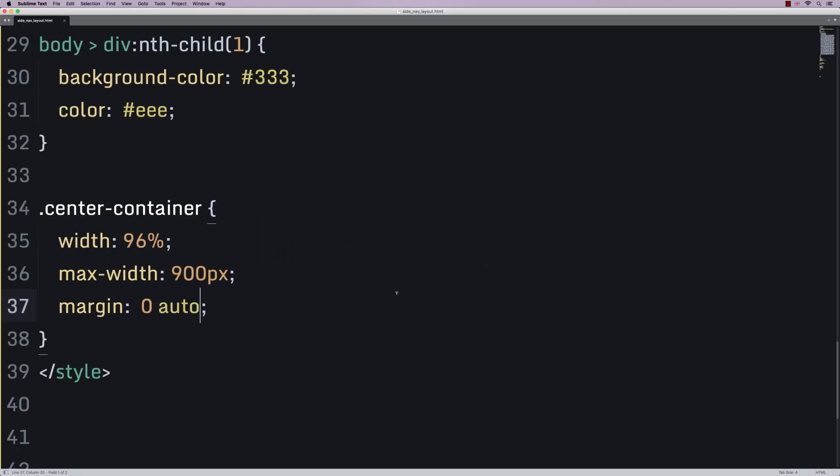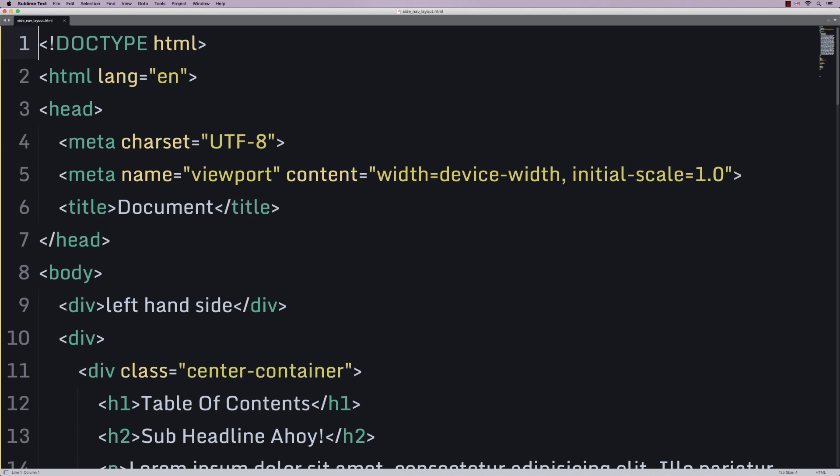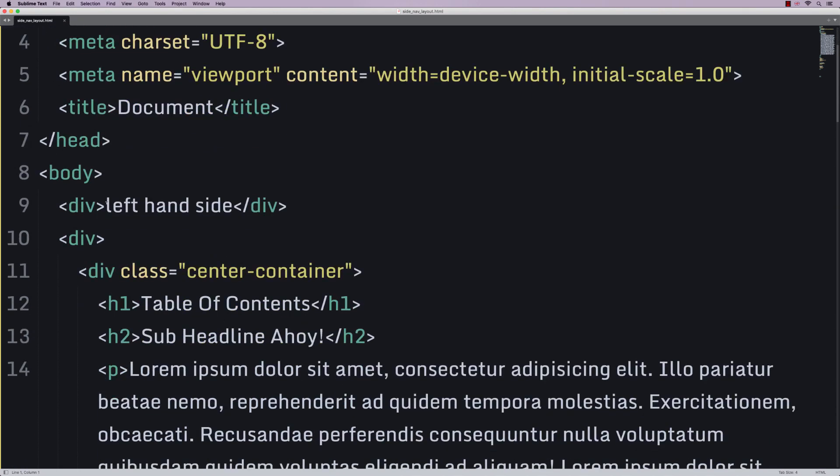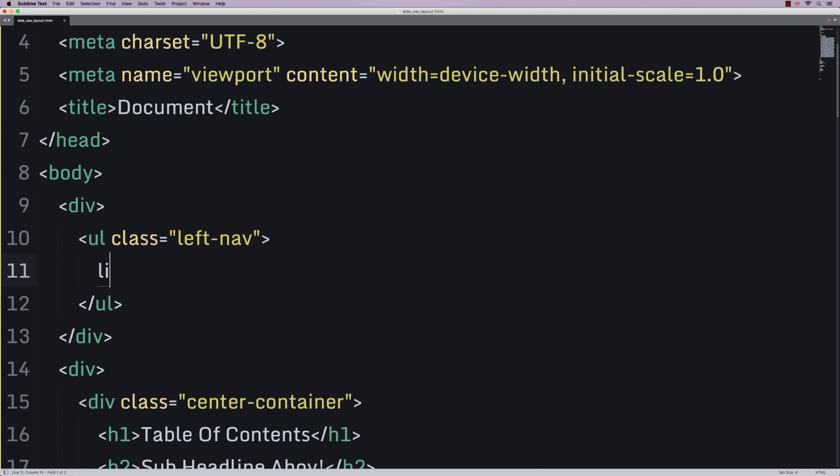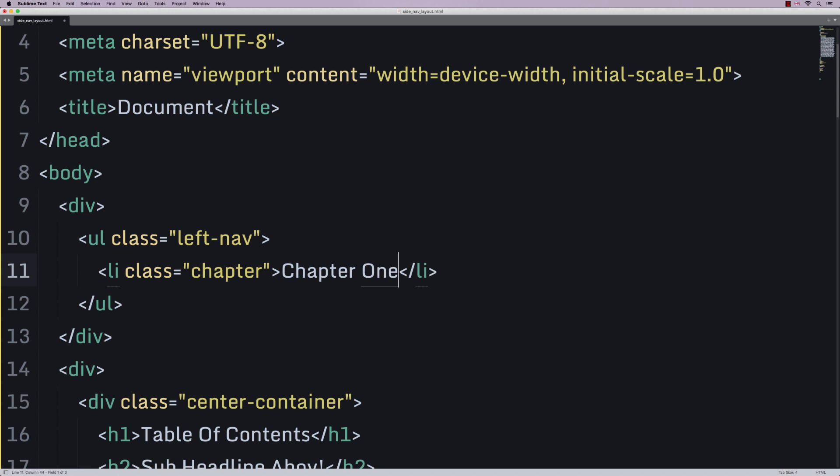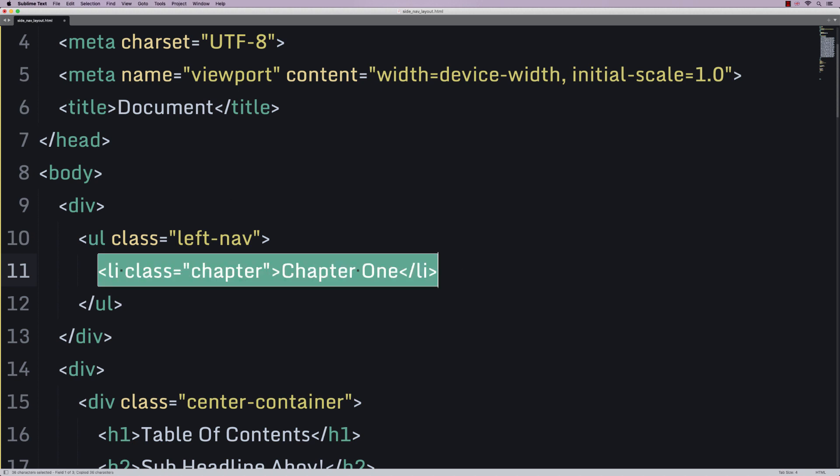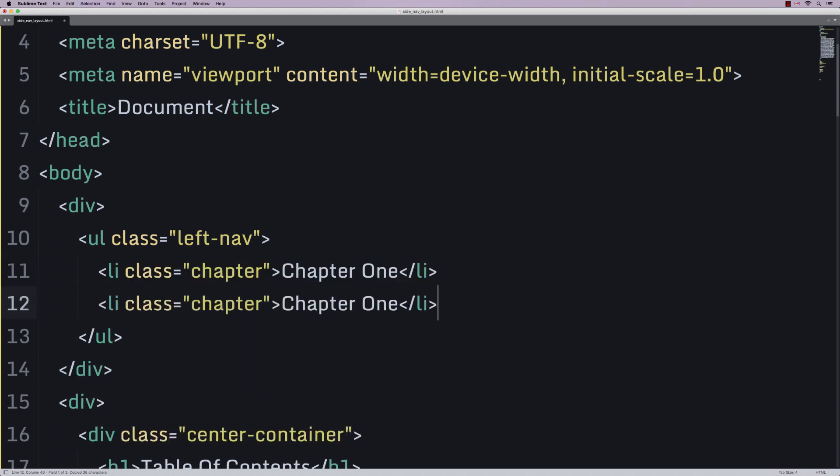Now, let's do the bit that you came here for. That is, of course, our left-hand side. So, the way that we'll do that is we'll have a little unordered list. So, ul with a class of left nav. That's going to contain a little li with a class of chapter, and I'm going to say chapter 1. In fact, let's have 5 of these.